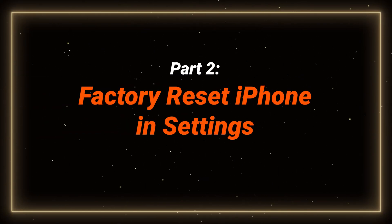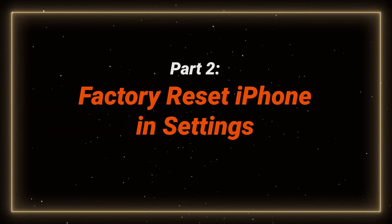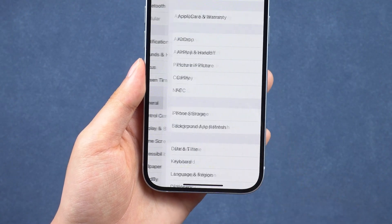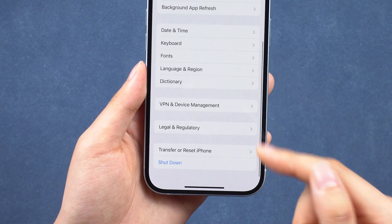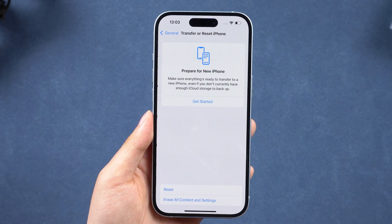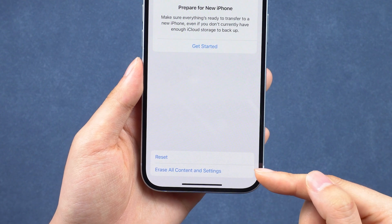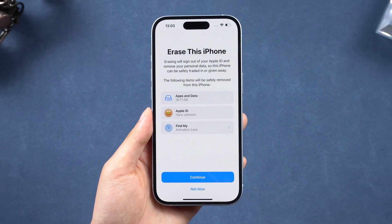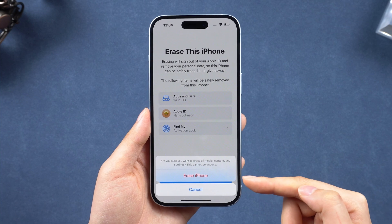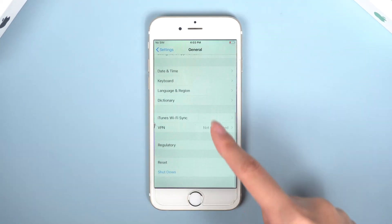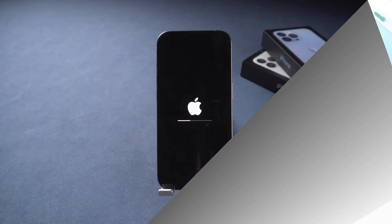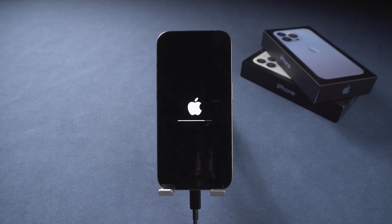Now let's start with the easiest method: resetting your iPhone directly through the Settings. The process is simple. Go to the Settings app, then to General. Scroll down and select Transfer or Reset iPhone. You can see the Prepare for New iPhone feature here. Tap on Erase All Content and Settings, then tap Continue and tap Erase iPhone. The erase process will begin. You may find a different option in different iOS versions, but the process is similar. Wait for the process to finish and your iPhone will be restored to its default settings.